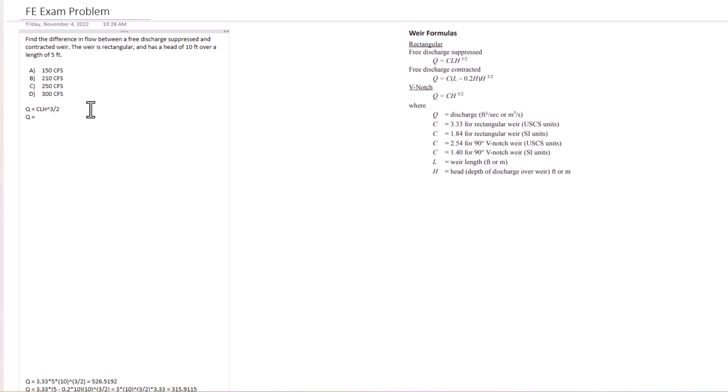So that's Q equals C times L minus 0.2 H, and then that's all going to be multiplied by H raised to the 3 halves. So those are our two equations.